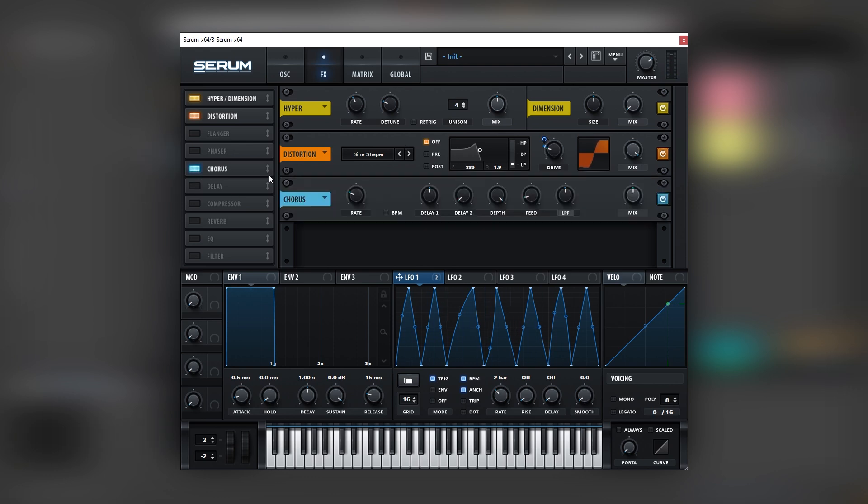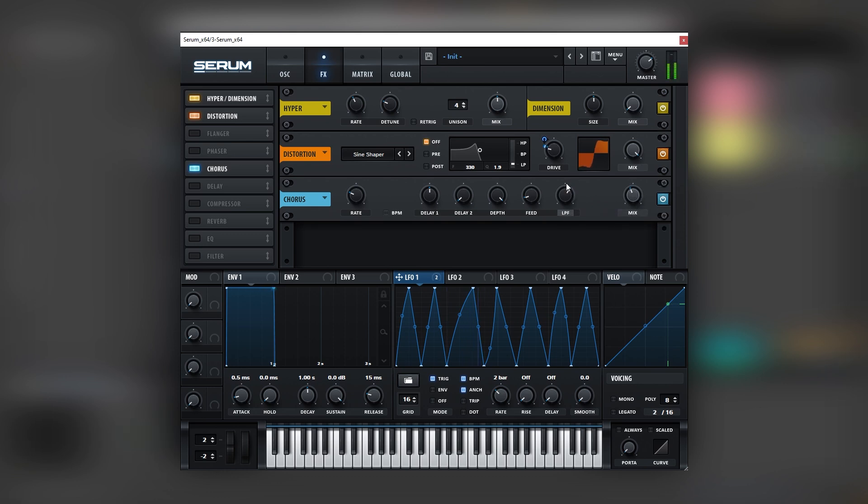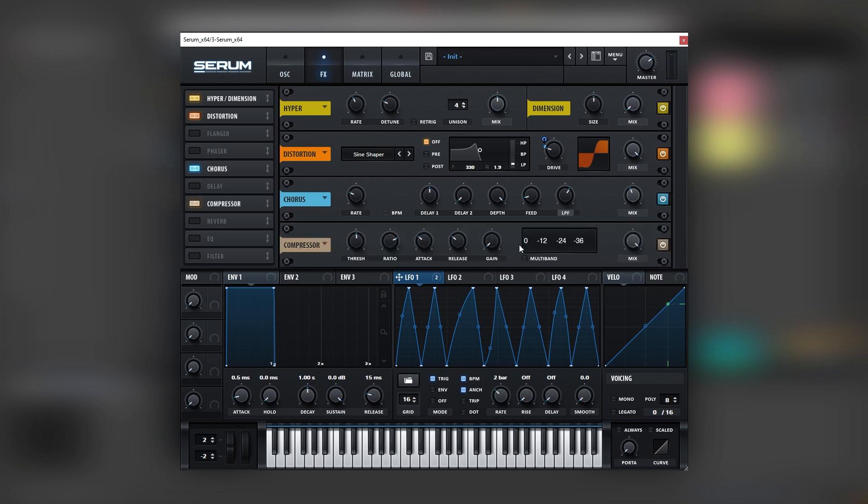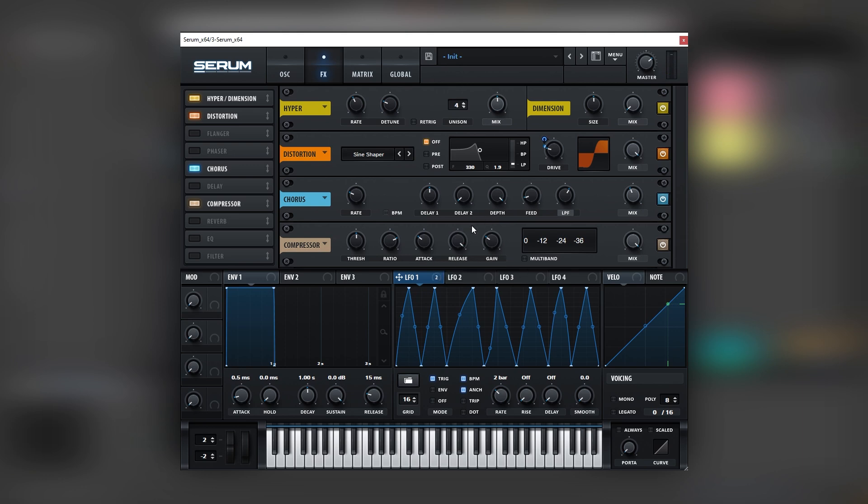Awesome. Now let's turn on the chorus. Let's bring the mix a bit lower. Let's boost the filter. Nice. Now let's add some gain with a compressor. Let's boost the release all the way up. Nice. Be careful to not clip Serum.